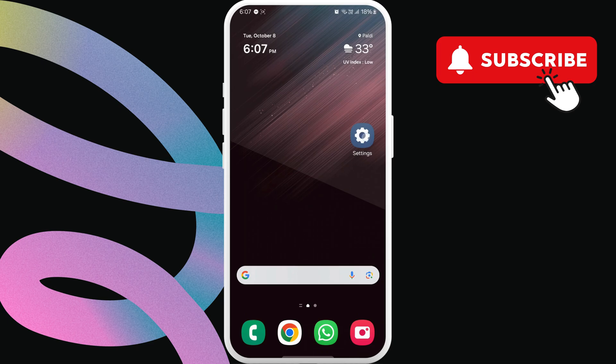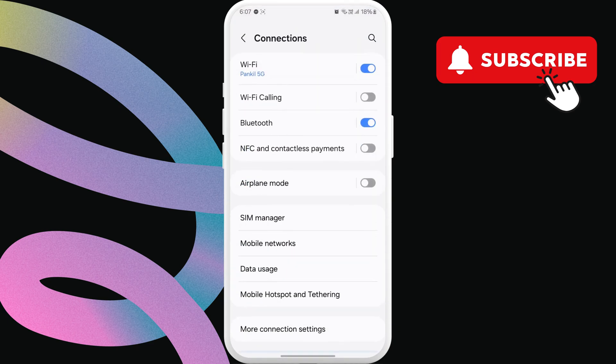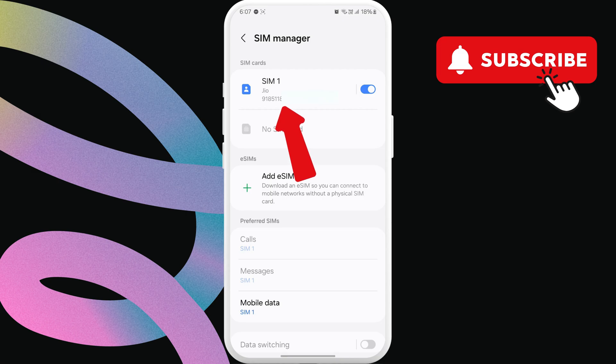To do this, first open the settings app. Now, tap on connections. Here, tap on SIM manager. In this menu, you'll see your phone number under SIM1 and SIM2.